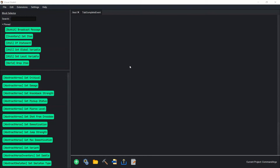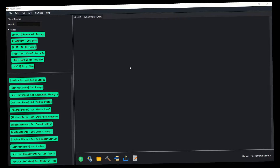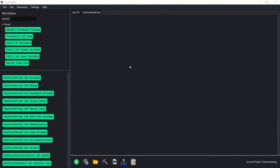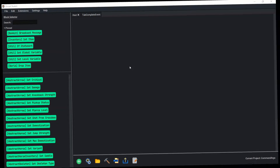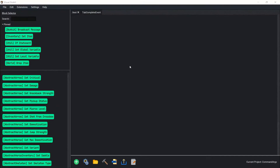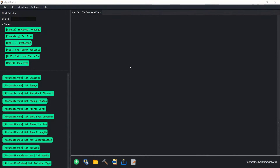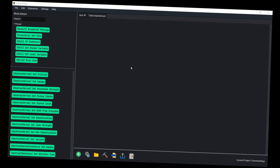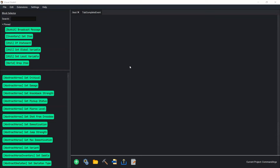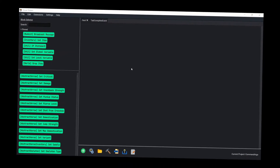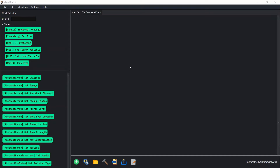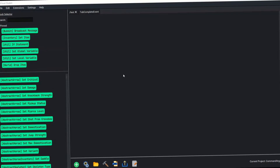The command argument is — let's say you type slash game mode. The arguments are all of the stuff that pop up after you type slash game mode: creative, adventure, survival, and all that. The tab completions are the words that actually show up above the text box. Those are the tab completions. So we're going to learn how to do that in this video.